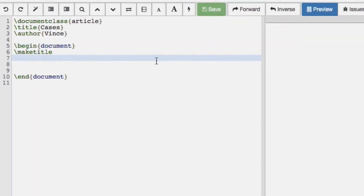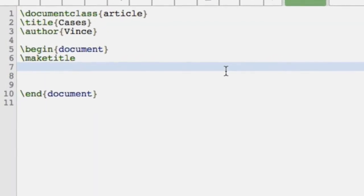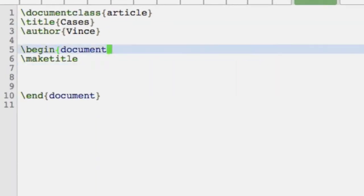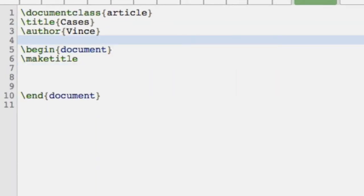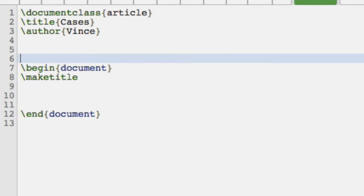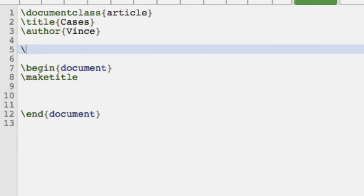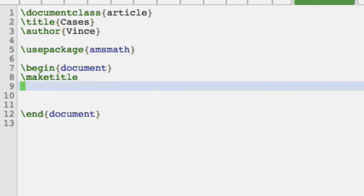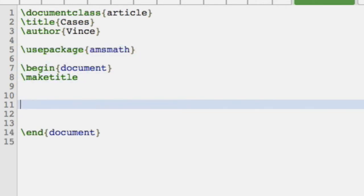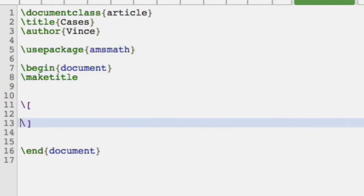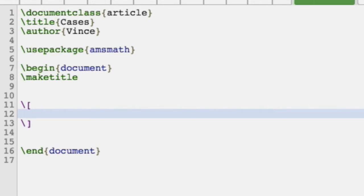In this video we're going to take a look at partition mathematics. For example, when certain things depend on certain things, how would you represent that? We use our favorite amsmath package, and then within mathematics mode we would write something like this.